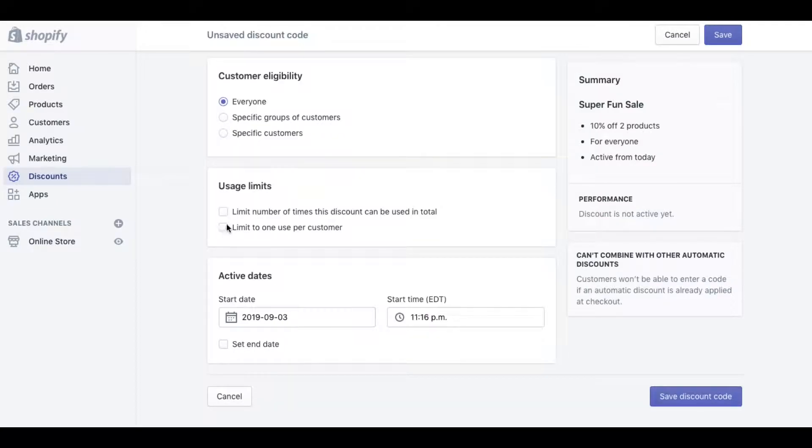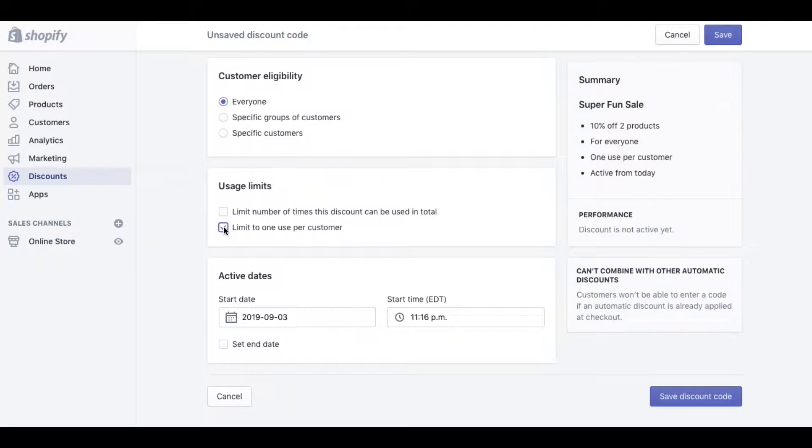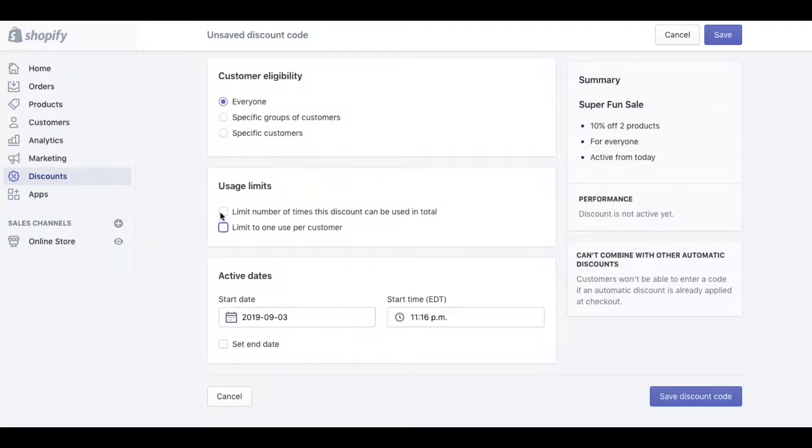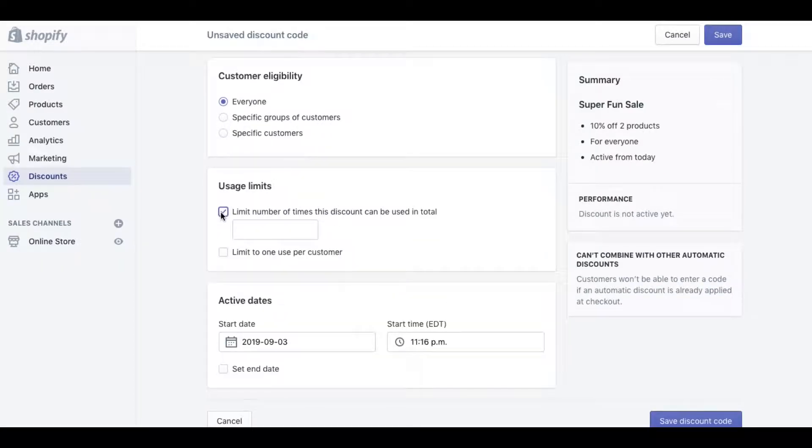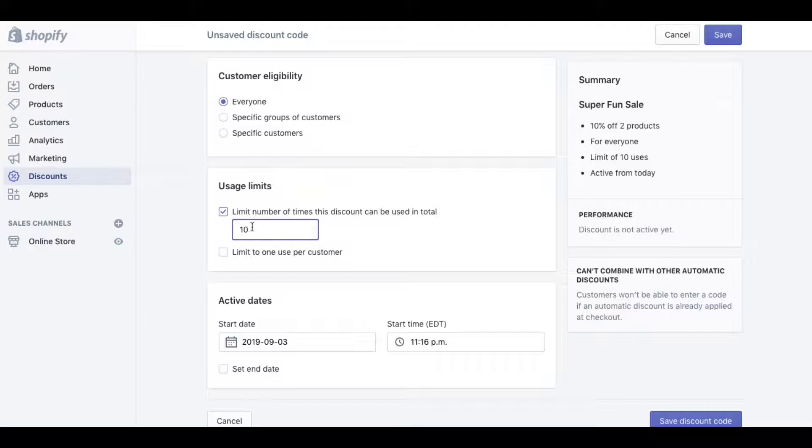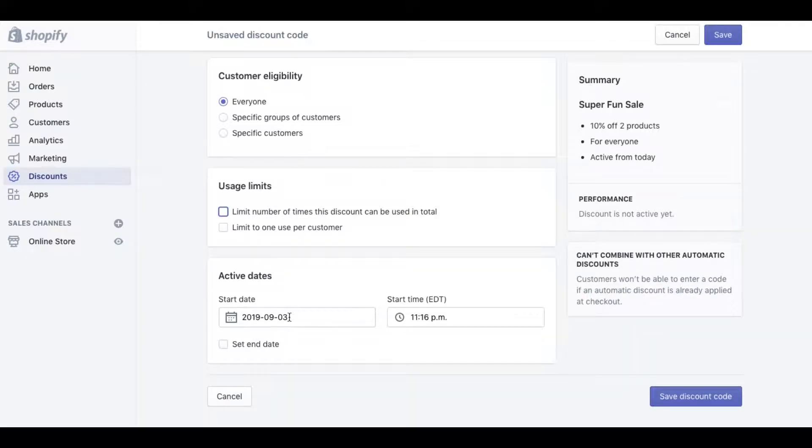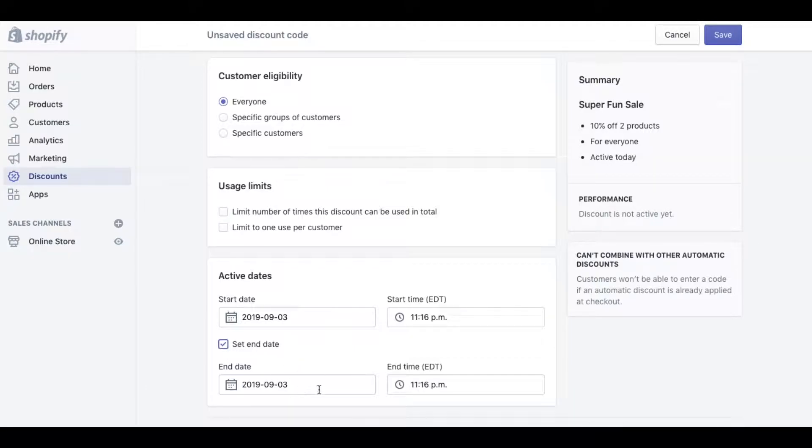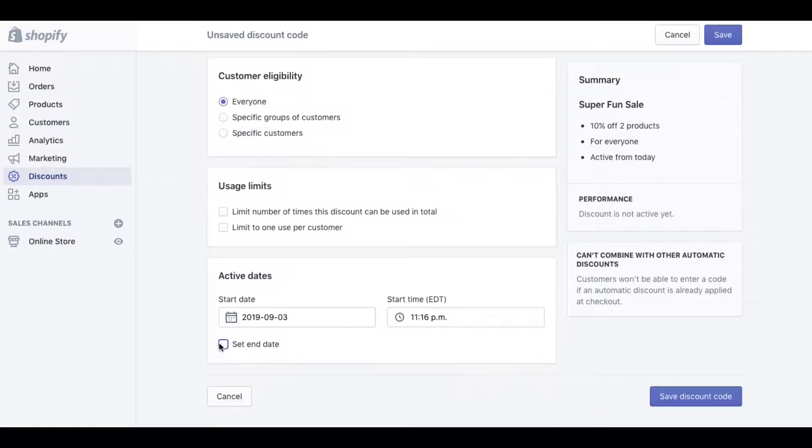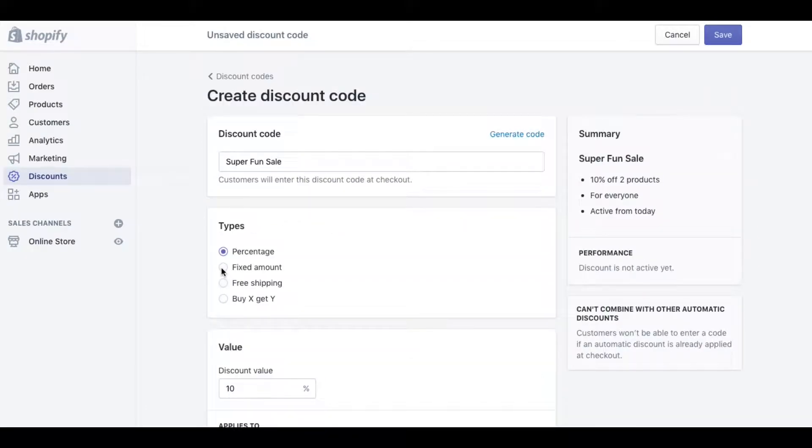We can also limit the amount of times that it's used, so limit to one per customer or limit the number of times this discount can be used in total. Let's say we don't want the discount to be used any more than 10 times by any given customer. We can set that there, and then of course we can set the start date and set an end date if you want the promo code to come off automatically.